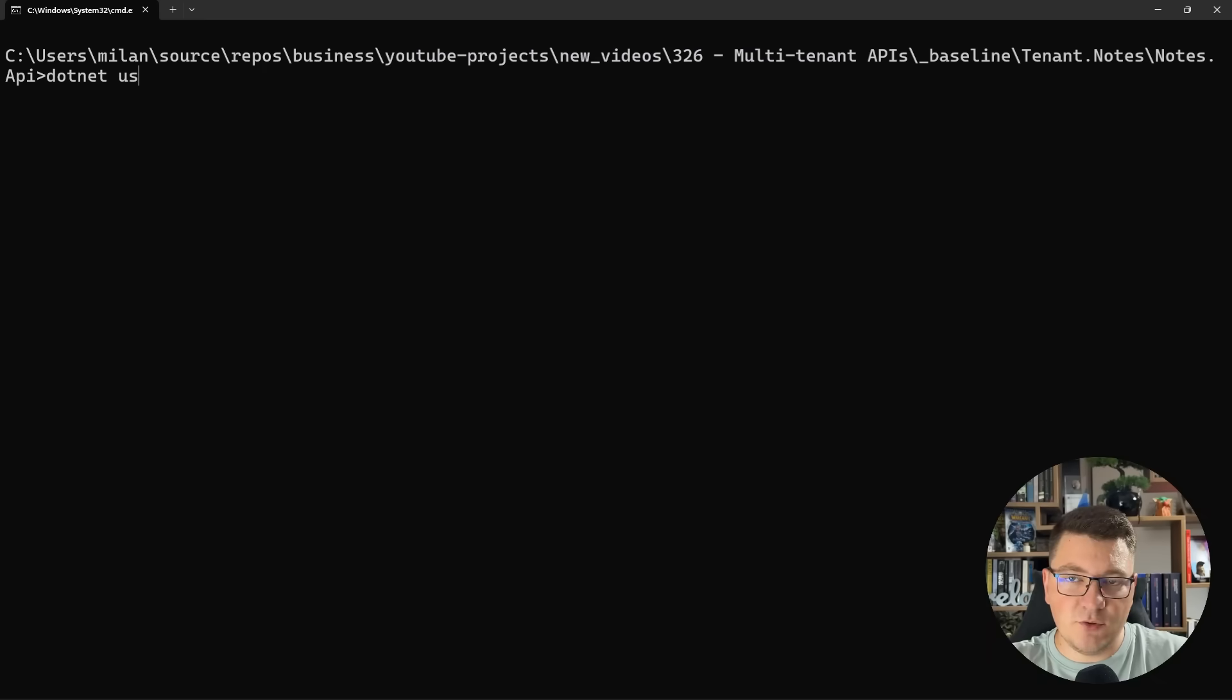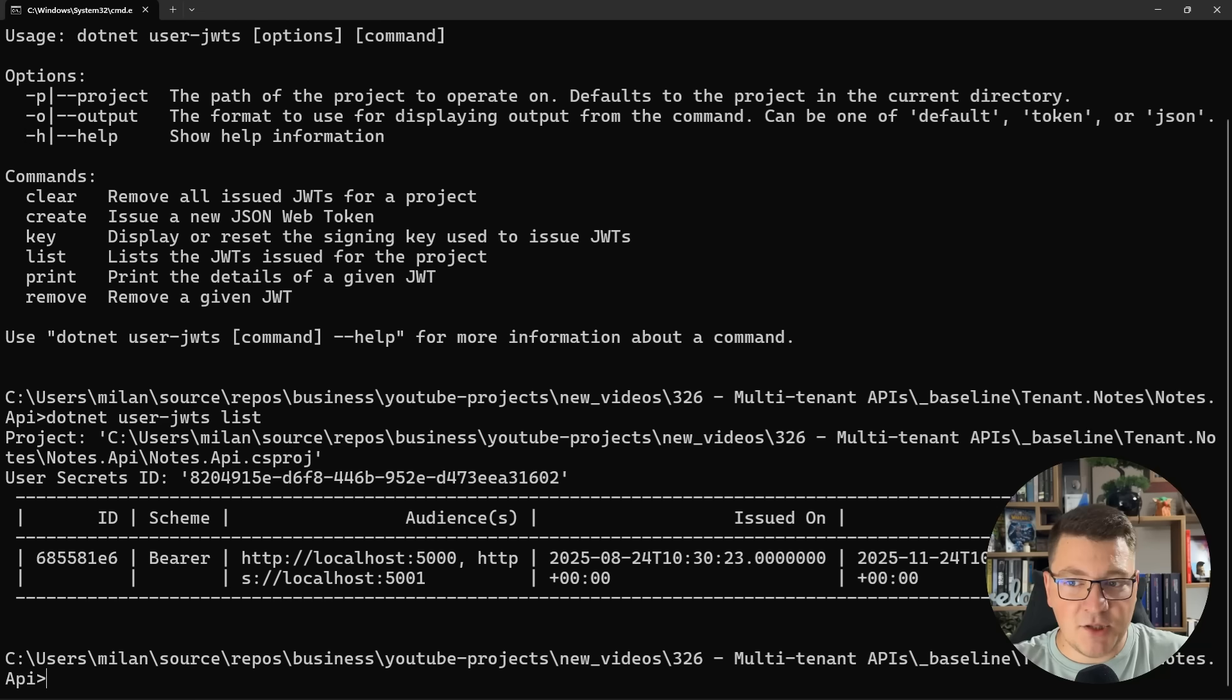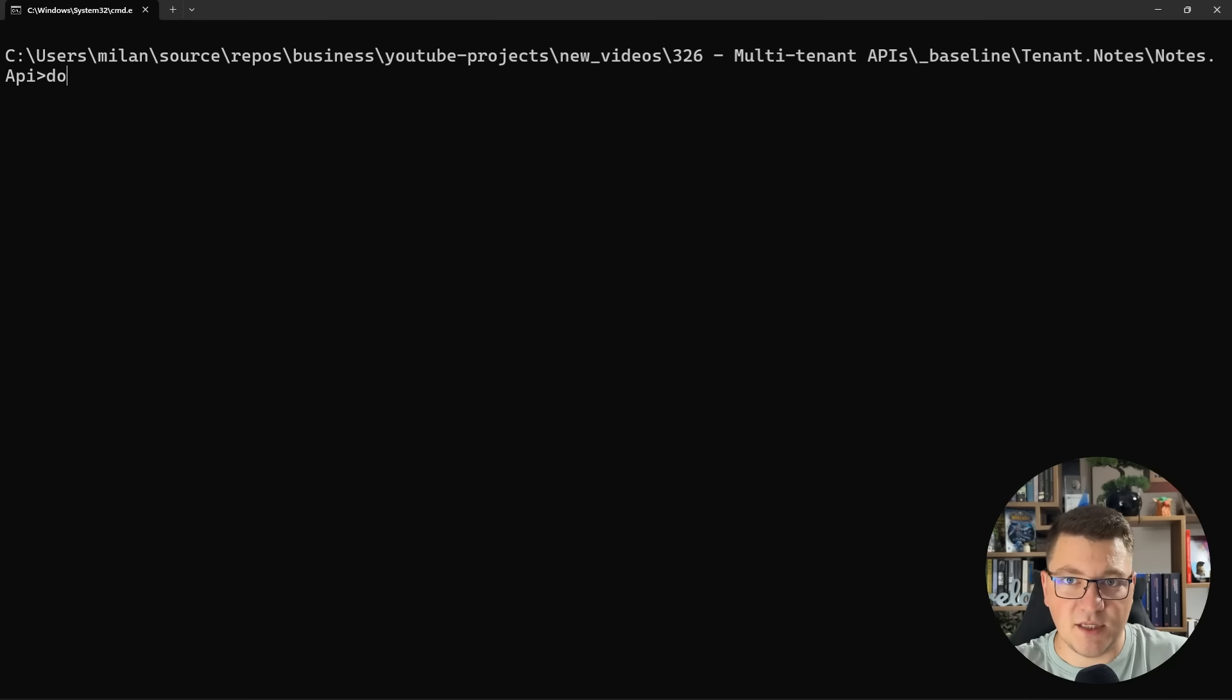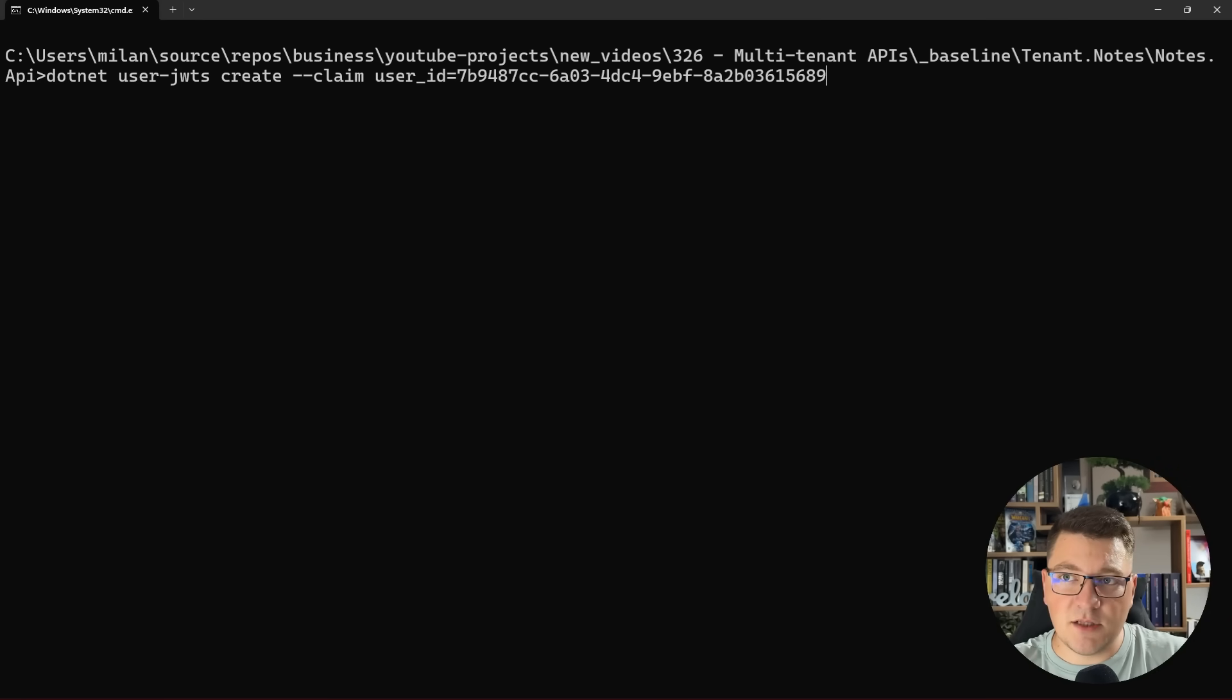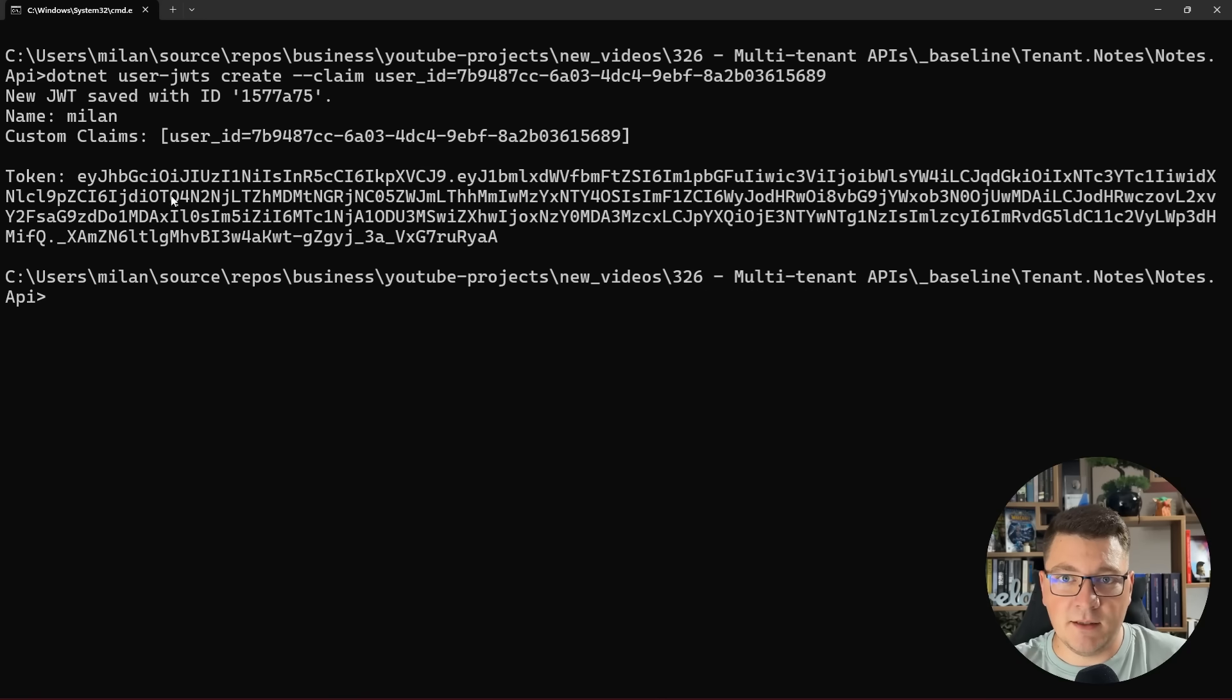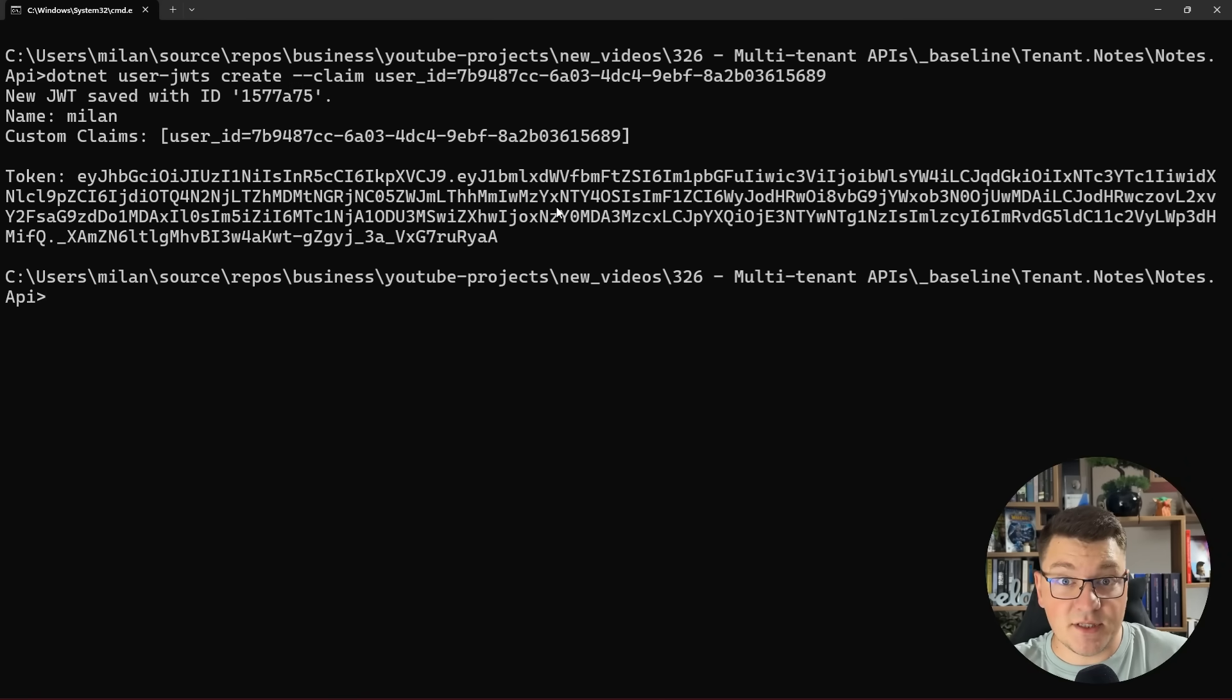But first we need an access token. For this, I'll use the CLI helper for creating user JWTs. And I actually wanted to list out to see if I have any tokens here. So you can see I created one earlier and this can be really useful if you want to create some JSON web tokens to use for testing. Now, if you don't have one, you can create one by saying user JWTs create, and you can specify any claims using this flag. So I'll specify the user ID and a claim. And now I have a valid access token that I can use in my API requests.